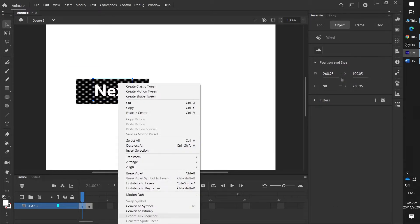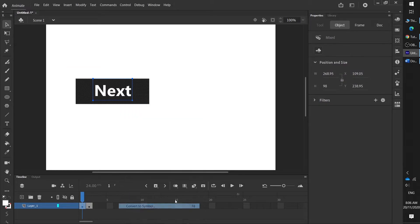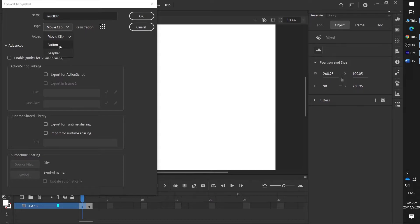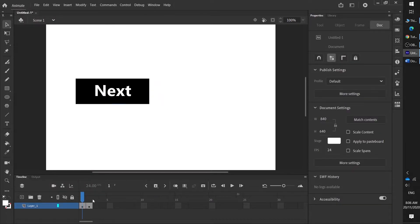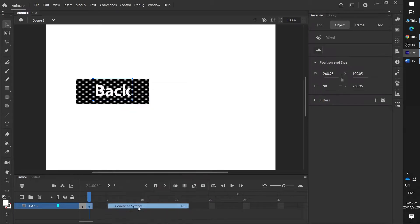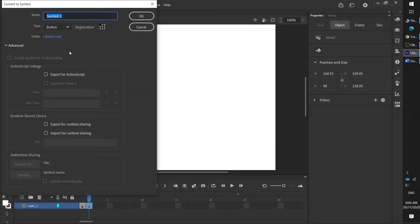Highlight 'next', right-click, convert to symbol. Call it 'next btn' and make sure to change this to button, not movie clip, then press OK. Do the same on the 'back' one — right-click, convert to symbol, call it 'back btn', it's probably already set as button, press OK.